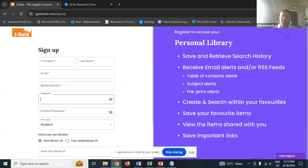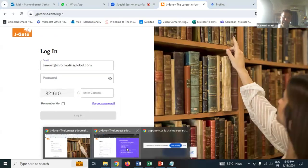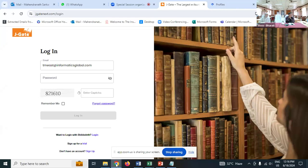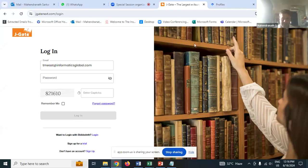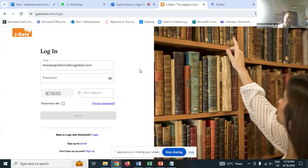To answer your second question - whether JGate covers subjects like painting and history of arts - yes, JGate covers all the domains and all branches: whether arts, commerce, or science. All branches are covered. It is a product of Informatics India, so all subjects are covered though the number of journals may vary per subject. But titles across all subjects are definitely there.